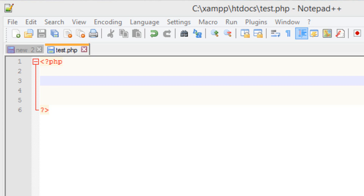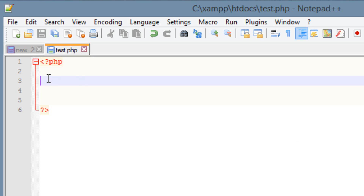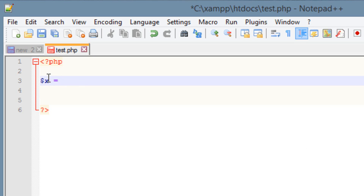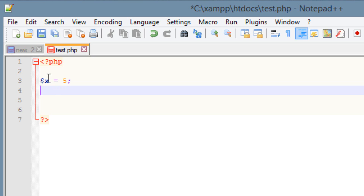First thing we're going to need to do is declare a few variables. The first variable I'm going to declare I'm going to call x and I want to make x equal to the integer value of 5, ending it with a semicolon. I'm going to create another variable which I'm going to call y and make it equal to the integer value of 10, ending that with a semicolon.